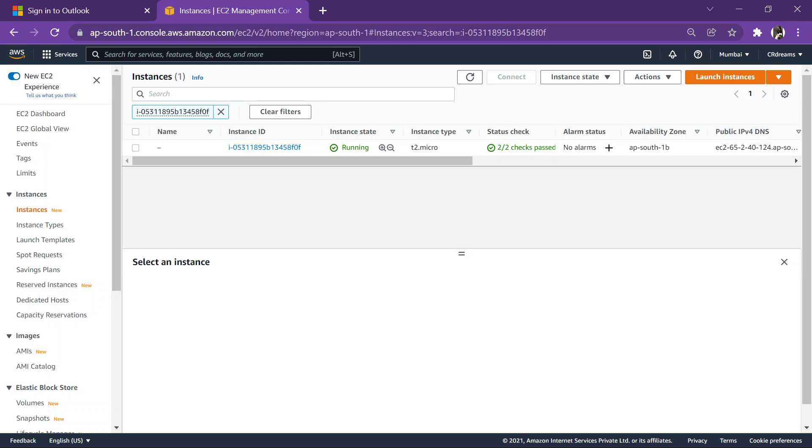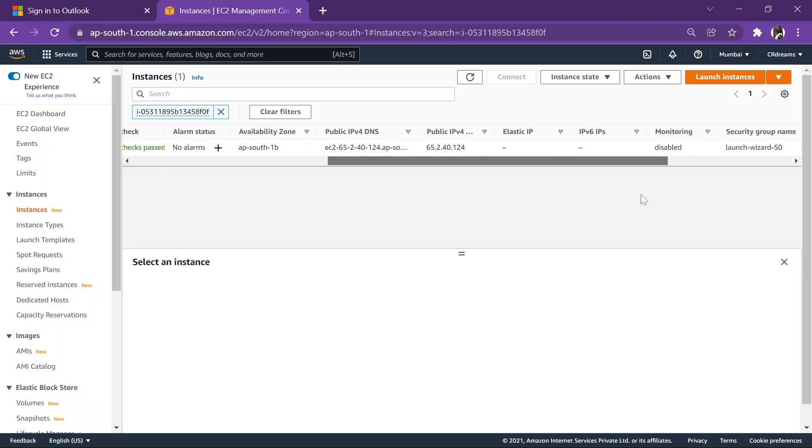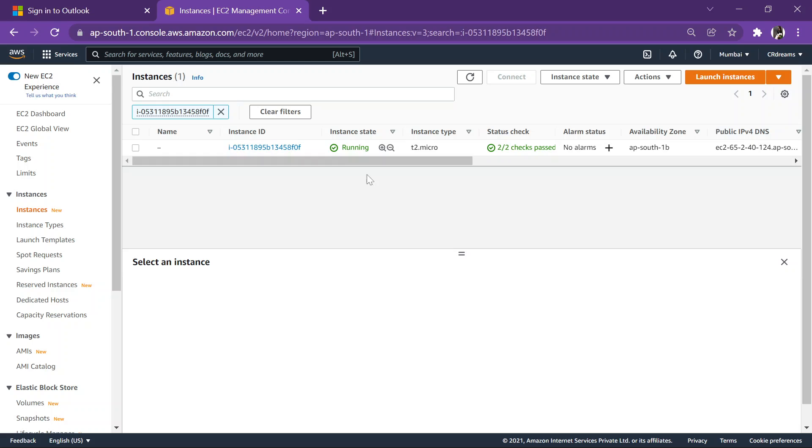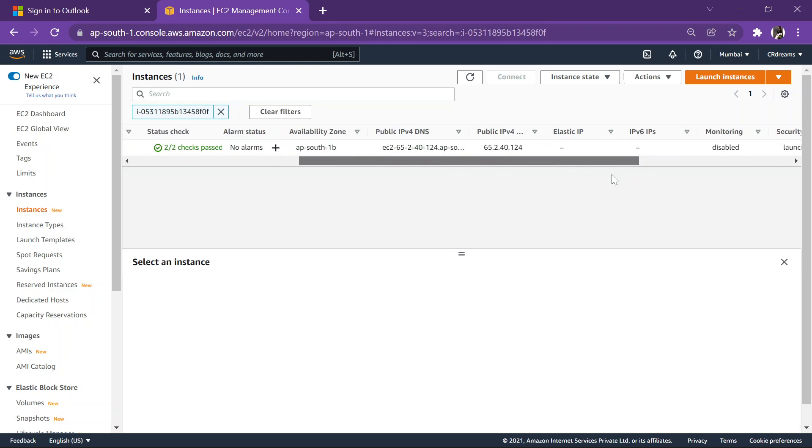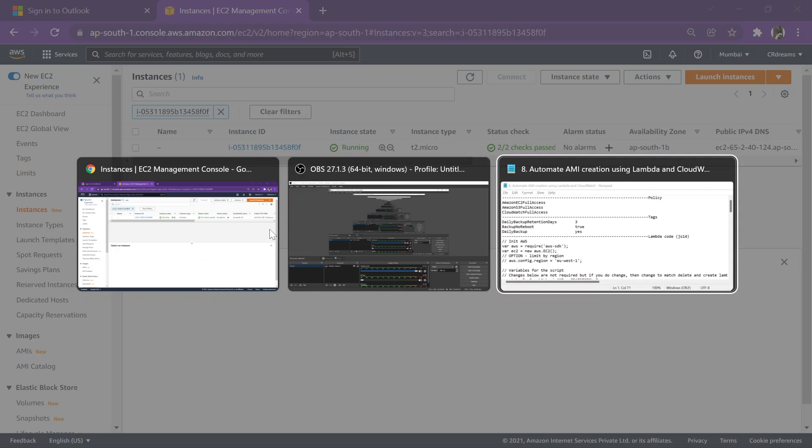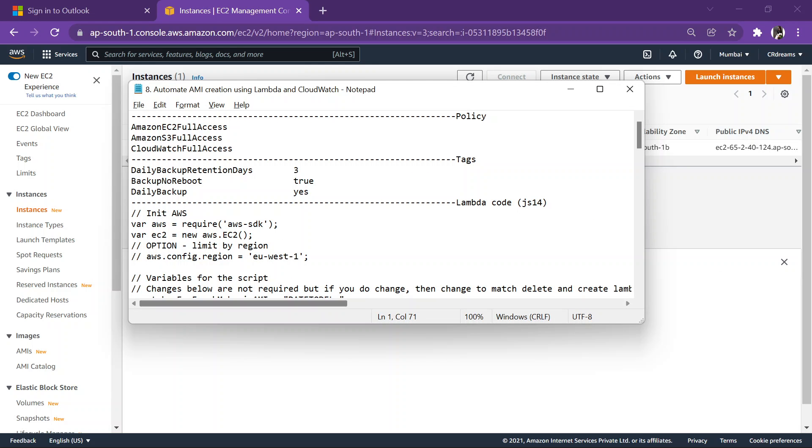Hi guys, in this video we'll be seeing how we can use Lambda function to create AMI of this running instance, and also we'll be doing use of CloudWatch to automate this Lambda code so that we can create AMI for this instance using a specific time or date. I got everything ready in this code over here.